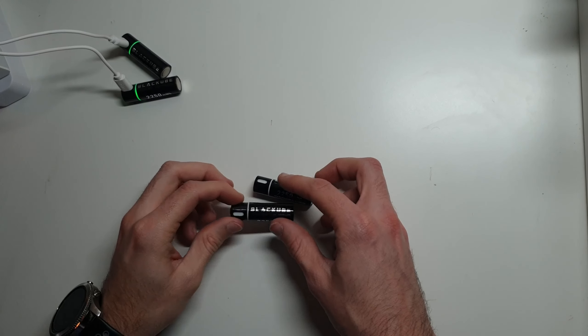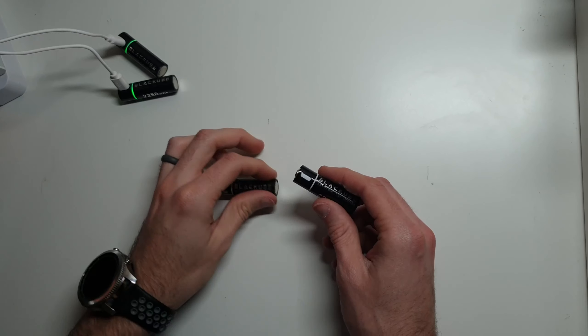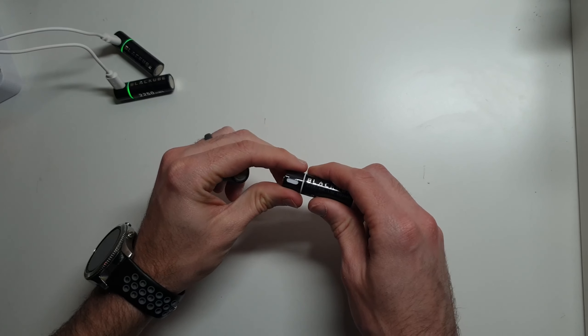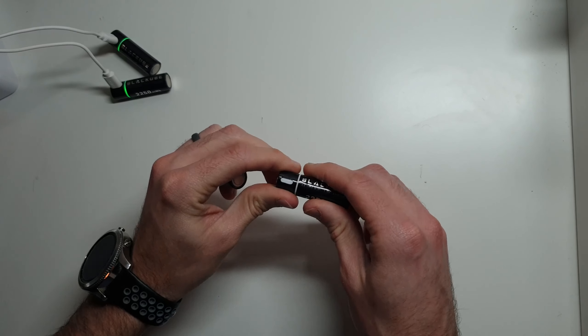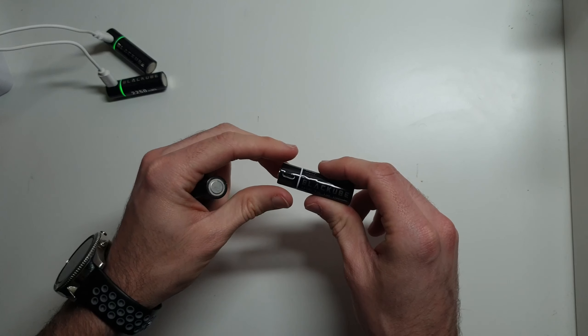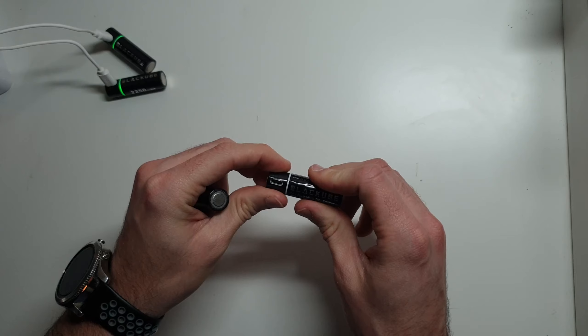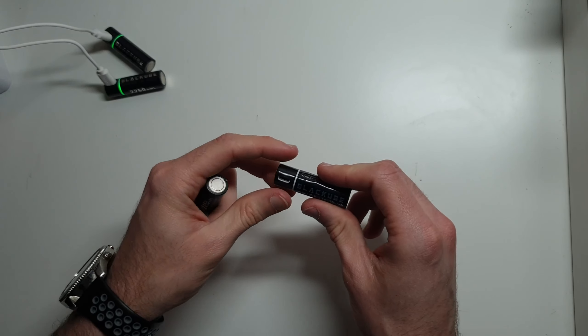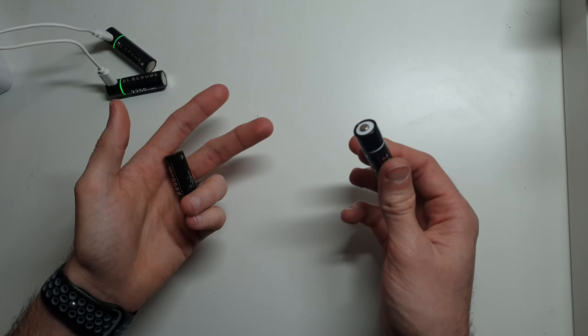One, they have an integrated micro USB port under this little twist cap, and with this it allows you to charge them anywhere. You don't have to have a specific charger.